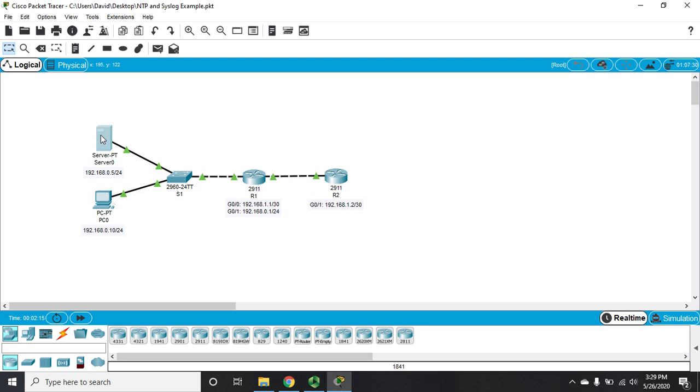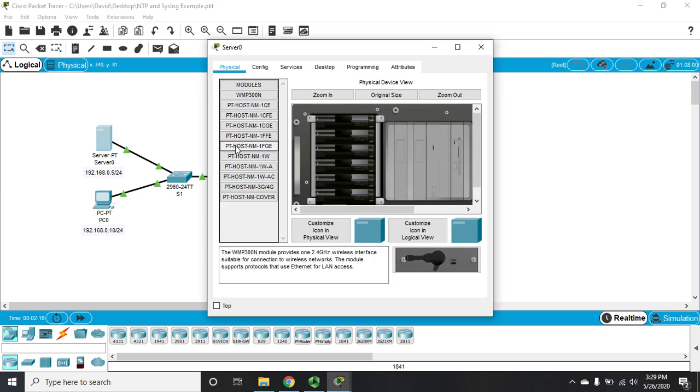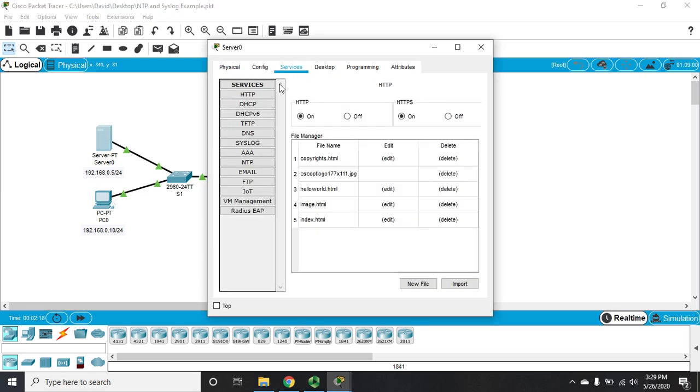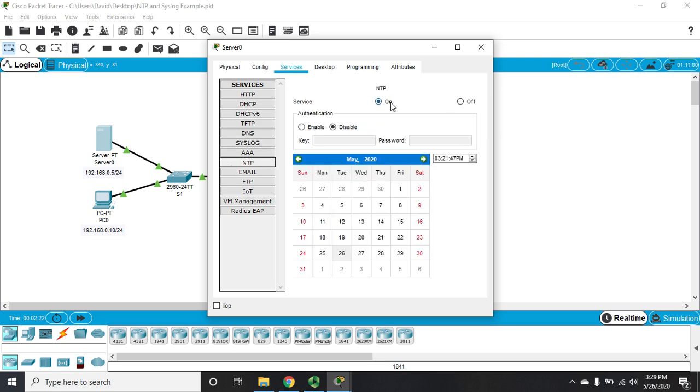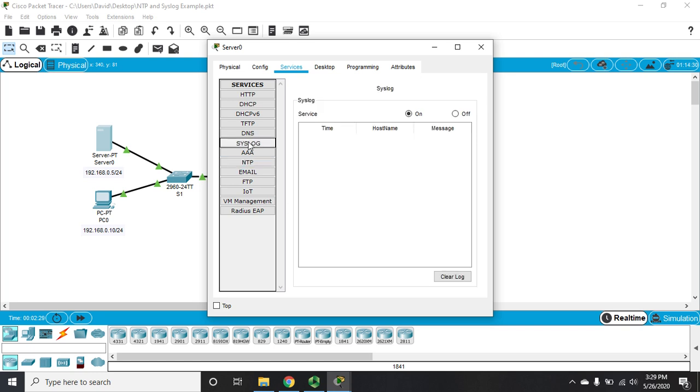Now on this server we have, let me go to services, and we have NTP configured and you'll see that we have NTP turned on. We're not using authentication at the moment. You can see the time and the date. We also have syslog turned on, but you'll see we haven't captured any syslog messages yet.